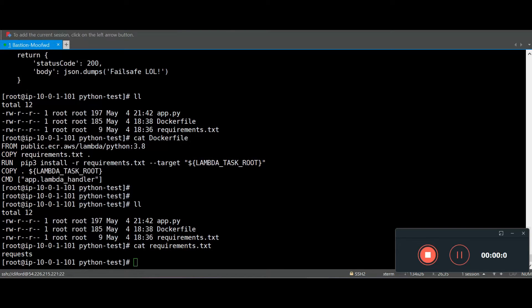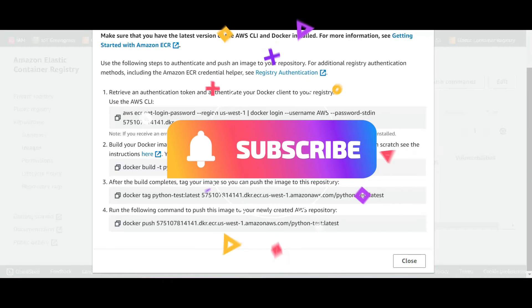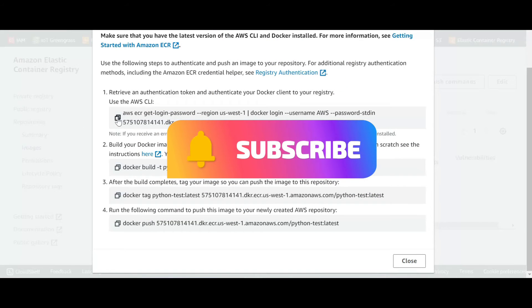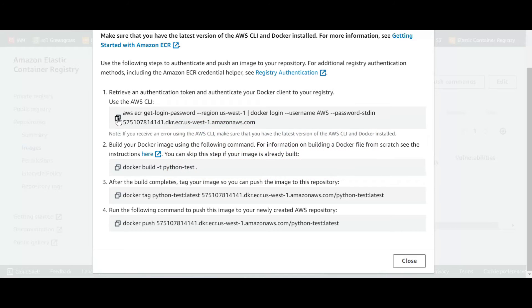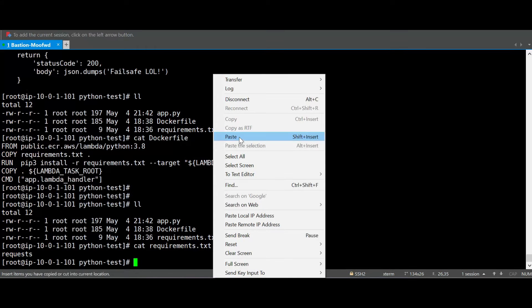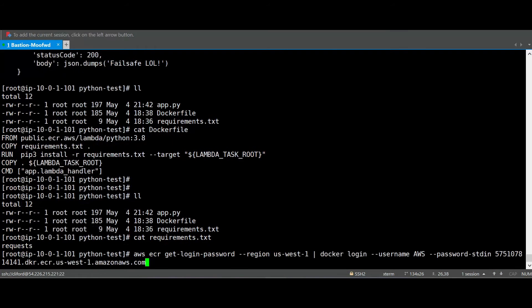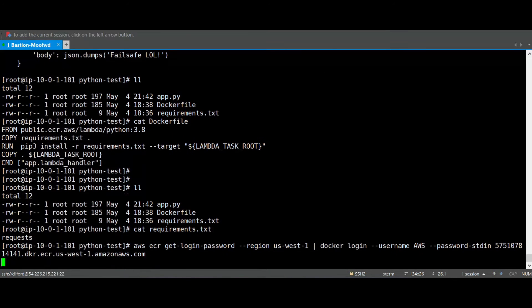Now we're back to our EC2 instance. Let's copy each command. So let's go back to the AWS, we go and now we click on that copy button and we go to the EC2 and we paste it, enter.